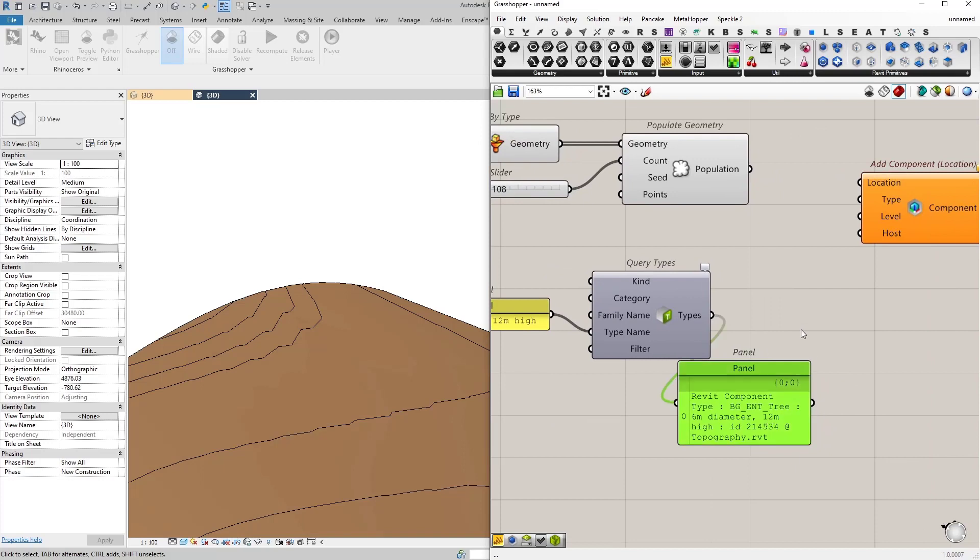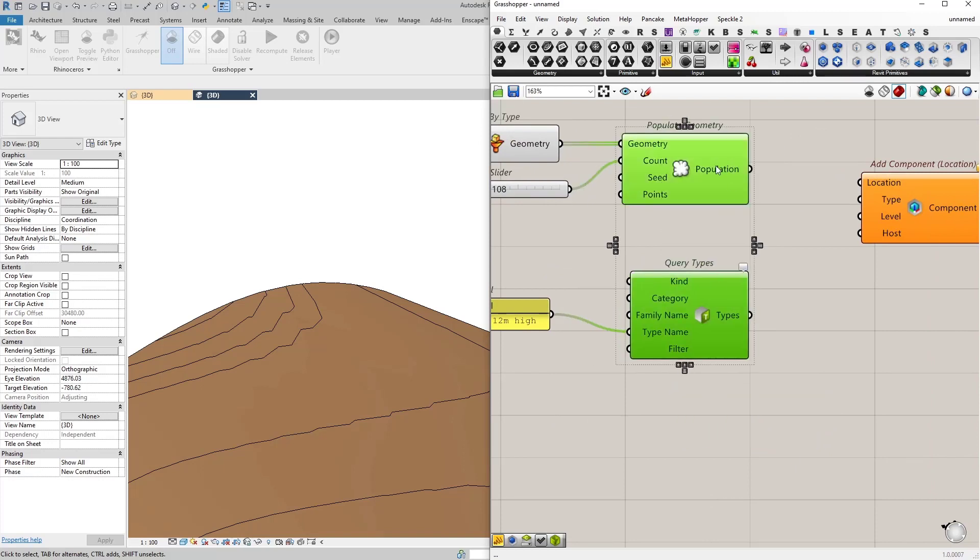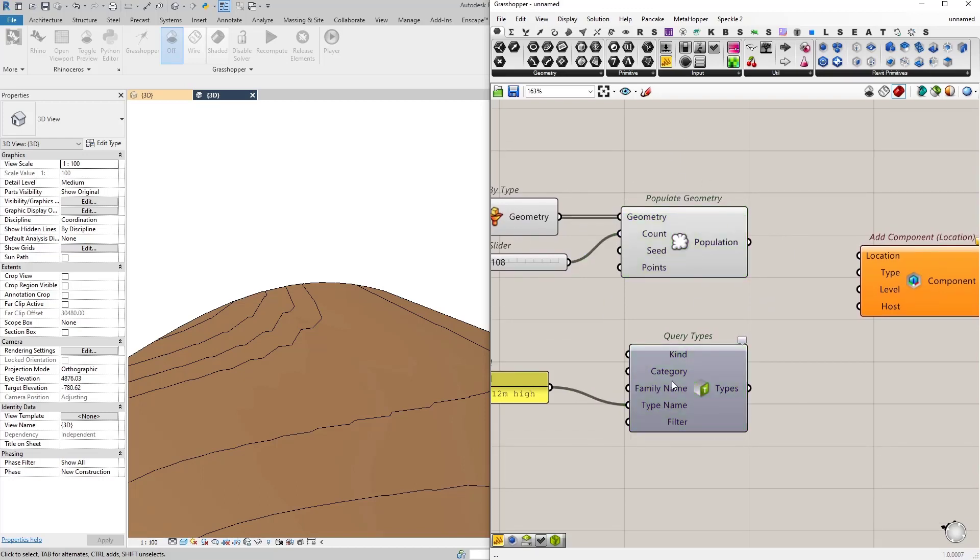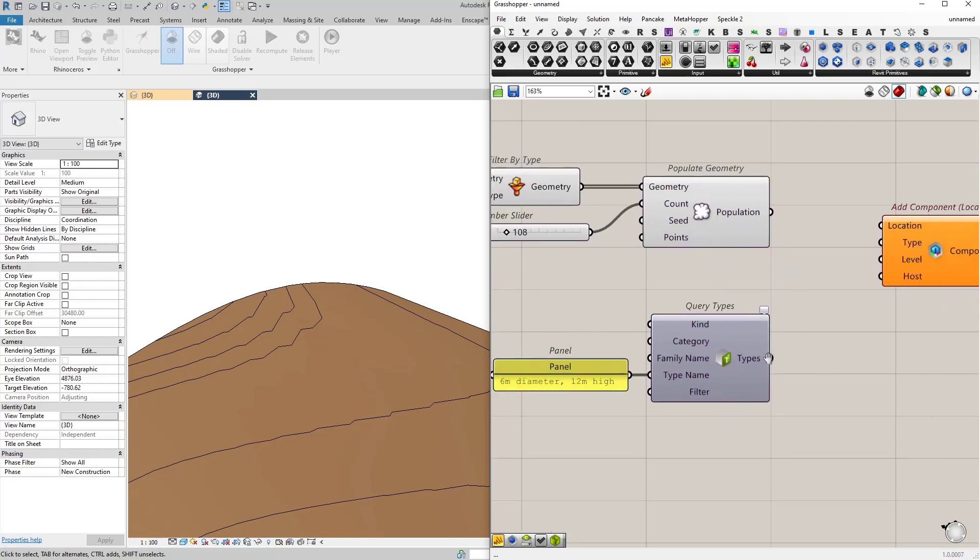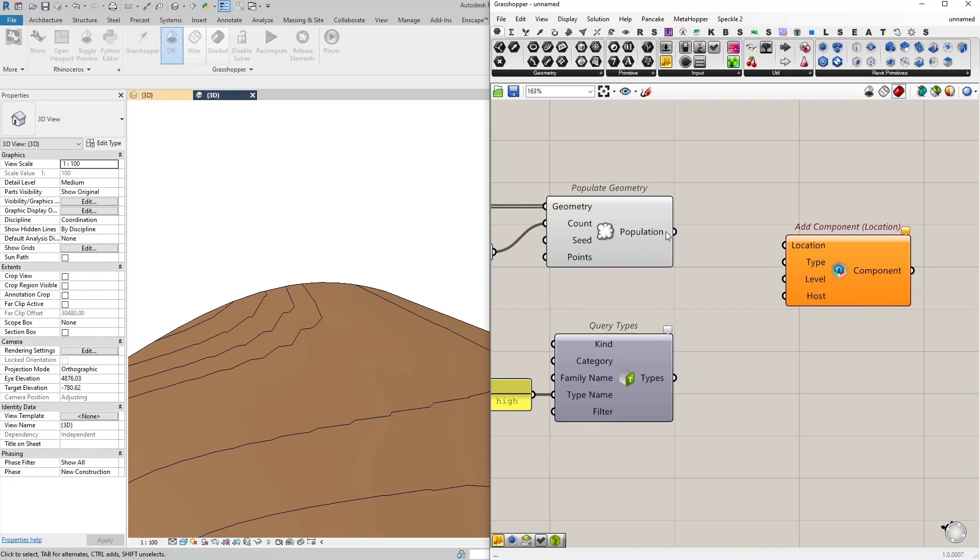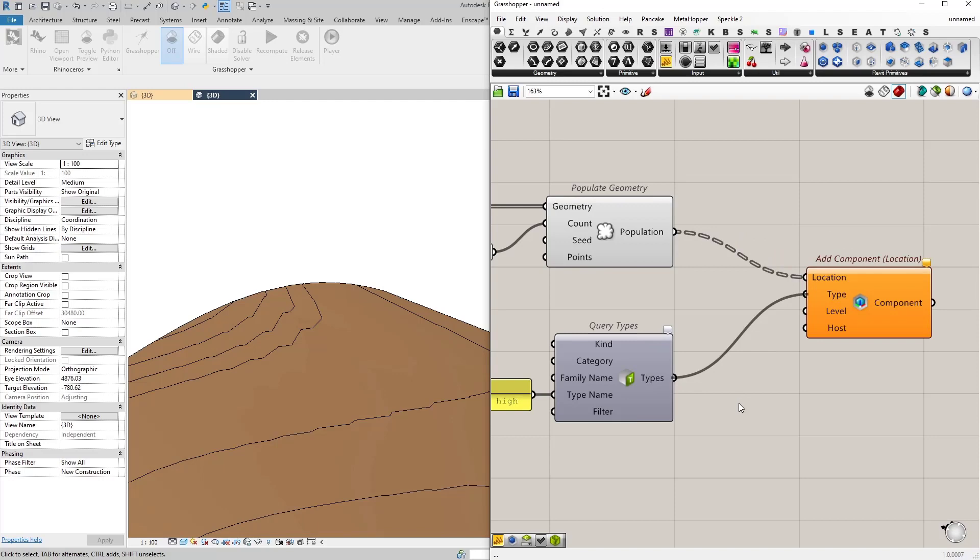So now we are pretty much done actually. So we have our location point which comes from populate geometry. Then we have our tree family type. So let's connect our points as the location and our type.